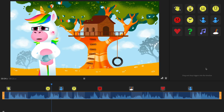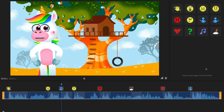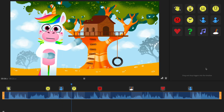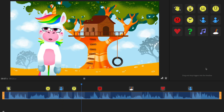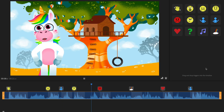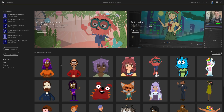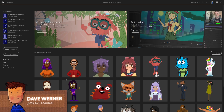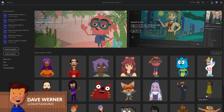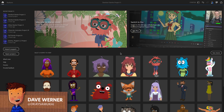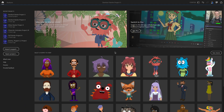Within a matter of minutes, anyone can create a compelling, great-looking animation and have fun doing it. Hey everyone, this is Dave from the Adobe Character Animator team. In this video, we're going to do a walkthrough of Starter Mode.